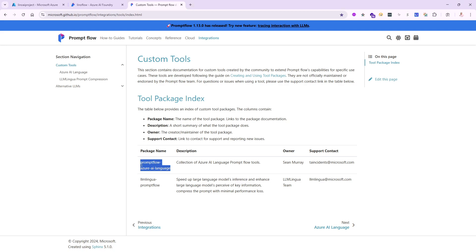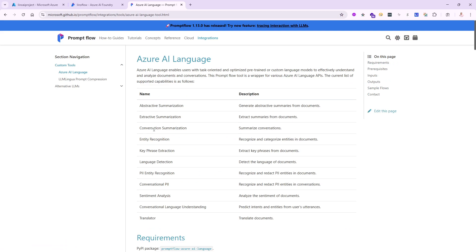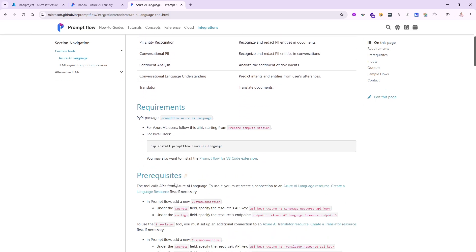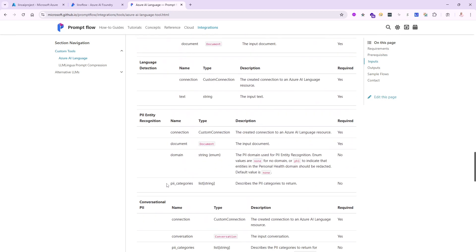I'm going to copy the package name for the Azure AI Language tool into the clipboard. Before I use it, let me show you what it includes — it's excellent and adds a lot of value. If you're familiar with Azure AI Language, it has abstractive summarization, extractive summarization, conversation summarization, PII entity recognition, conversational PII — very important if you're working for a medical or fintech company — sentiment analysis, translator, and much more. All of these will be available as nodes under 'More Tools' once you install the package.